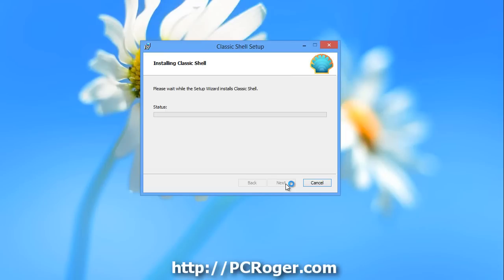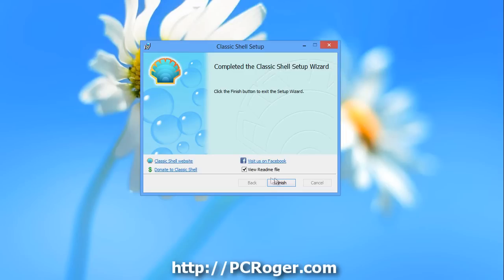Now it prompts us for the administrator password. And one of the annoying things I'll have to learn how to take care of is that the number lock keeps turning off. Don't need the README file. We'll click Finish.